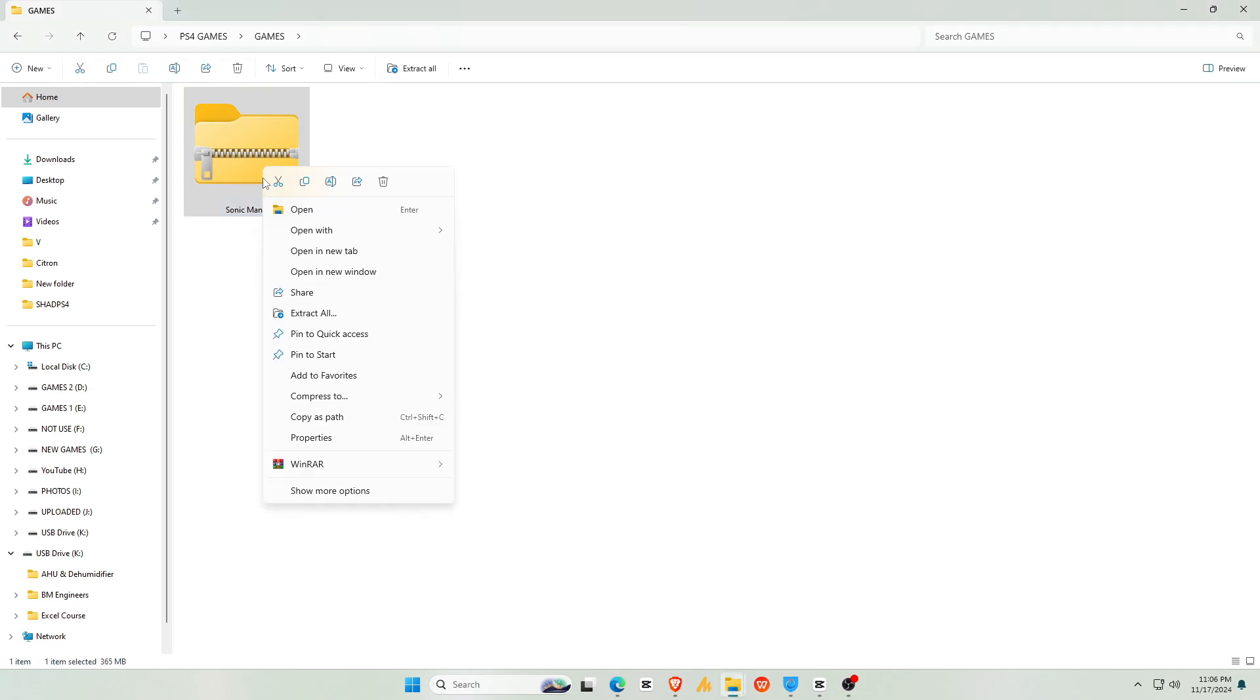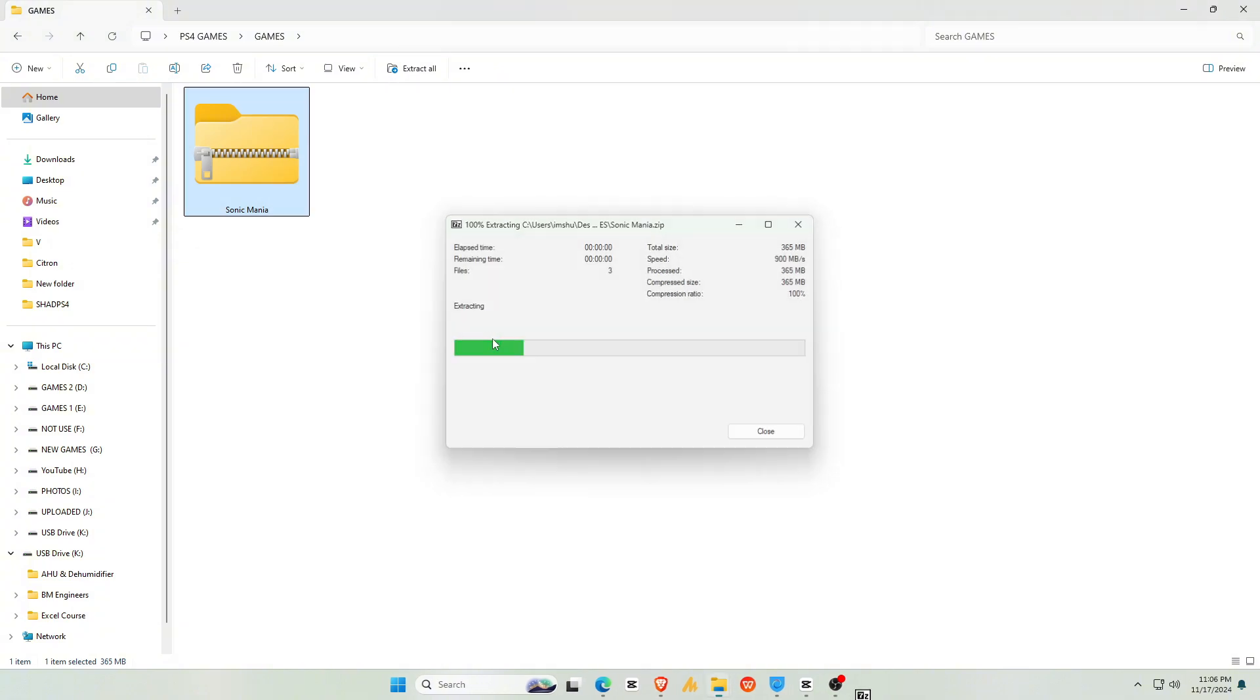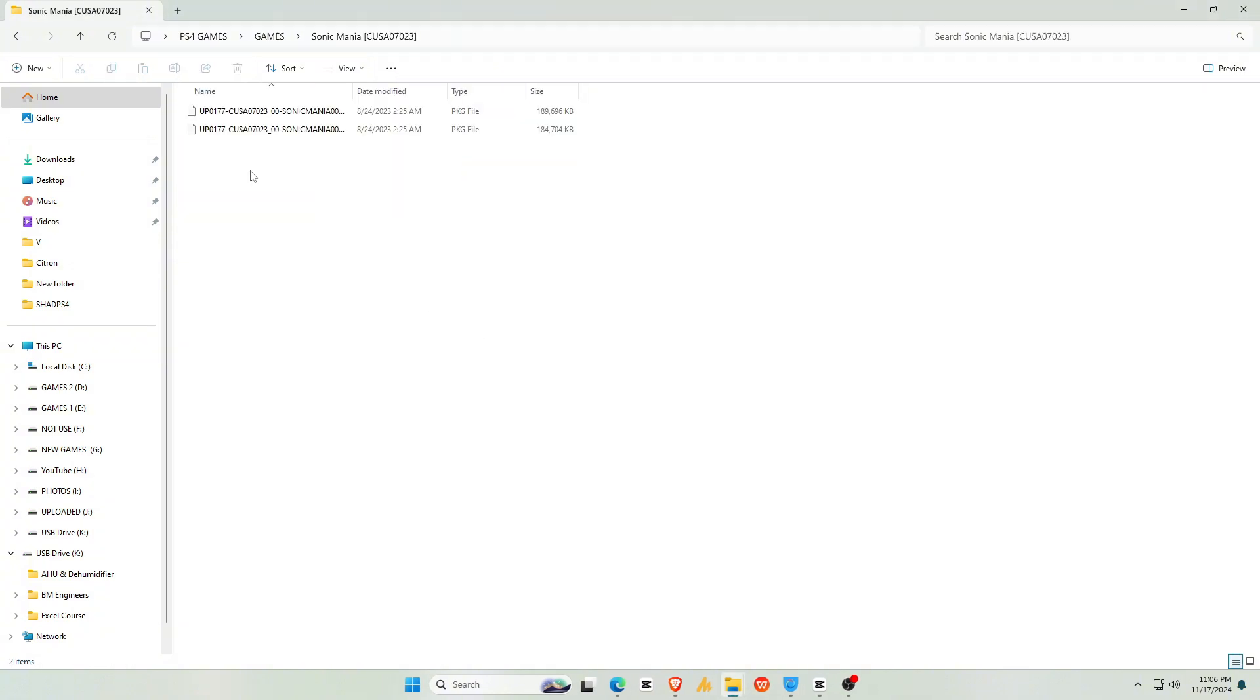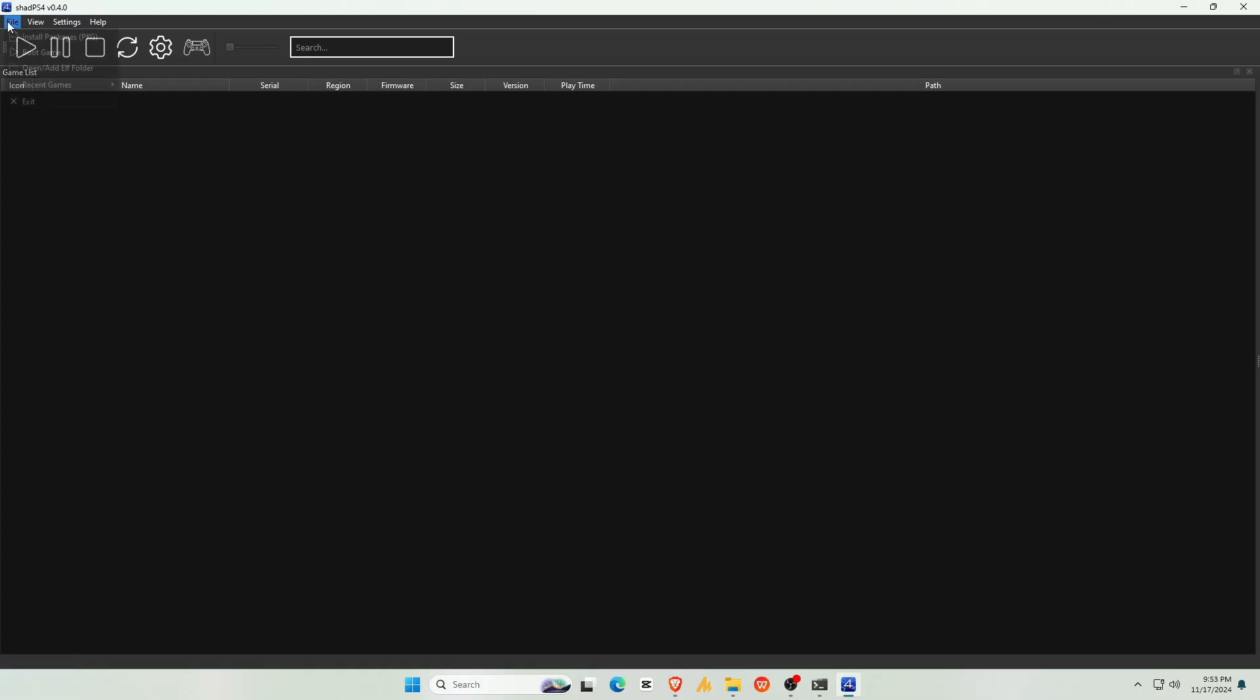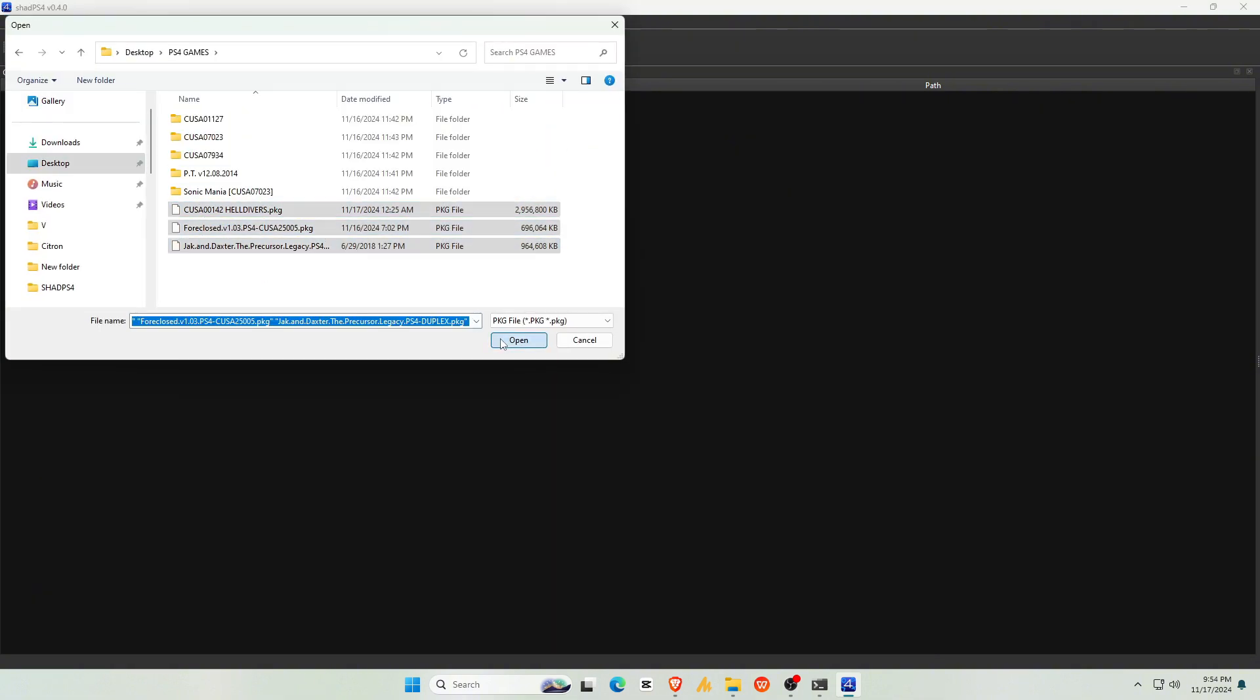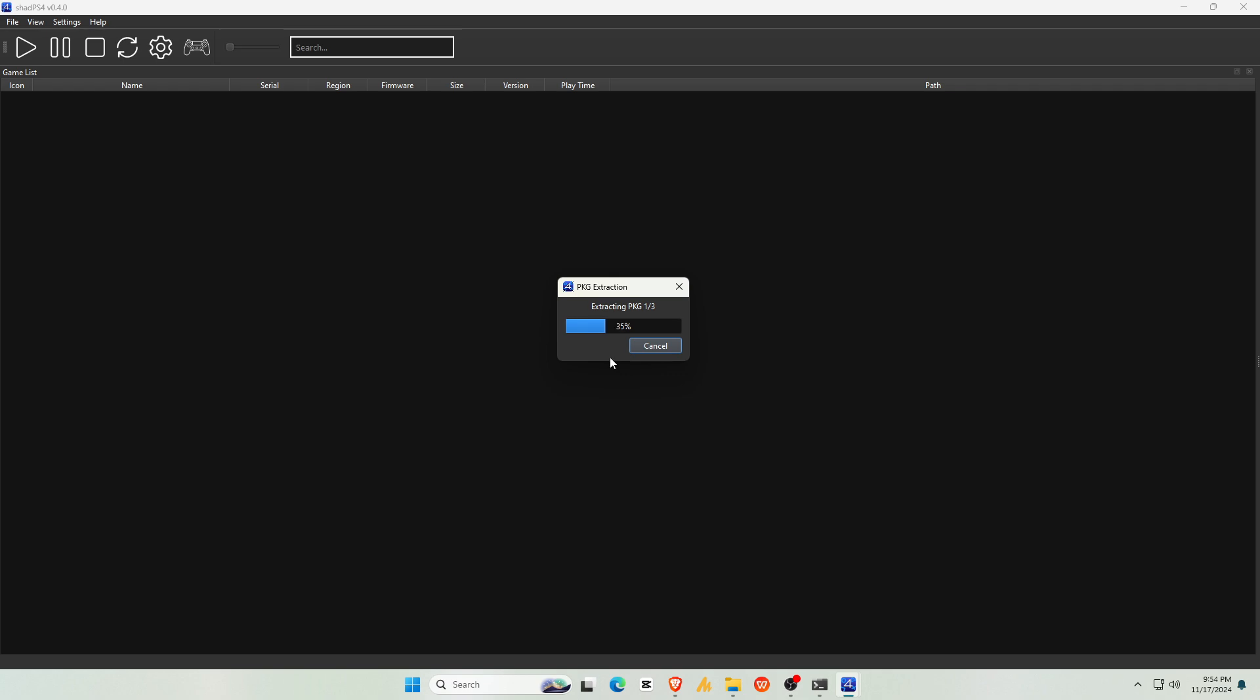Right-click on the PS4 file, select 7zip, and choose Extract Here. This will create a PKG file, which is the format ShadPS4 uses. Back in the ShadPS4 emulator, go to the top menu and click File, navigate to where your PKG file is saved, highlight it, and click Open.